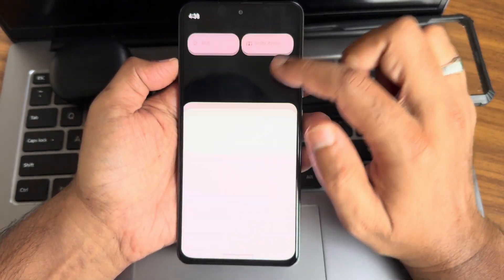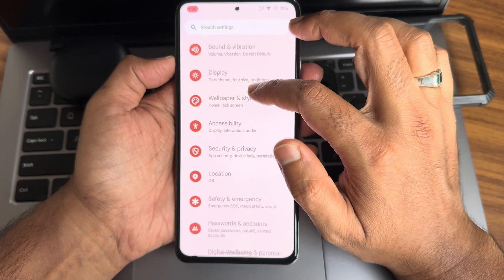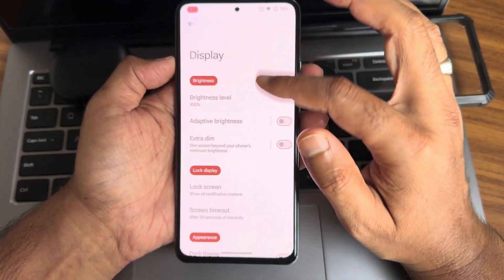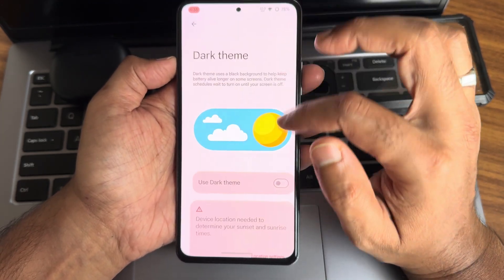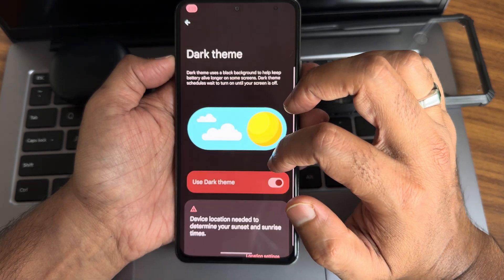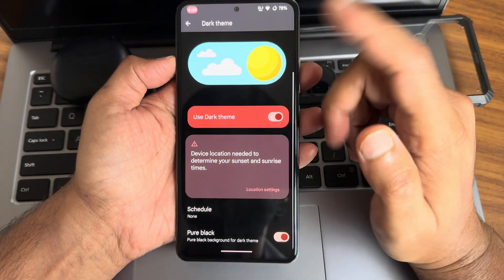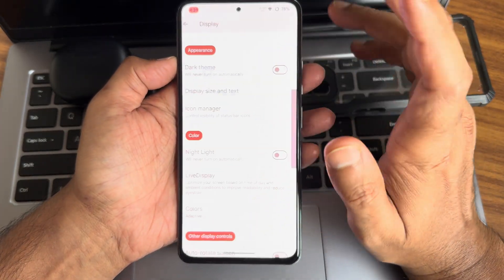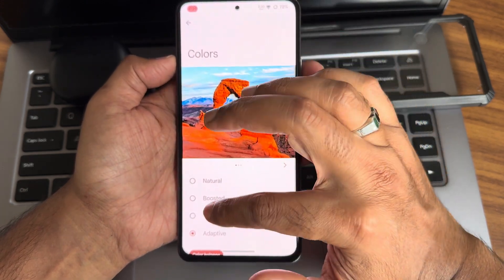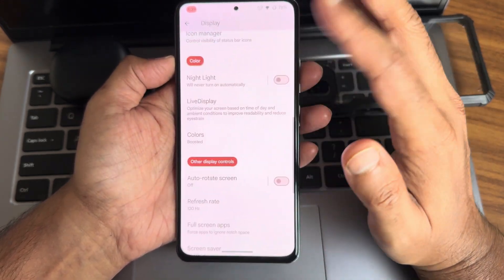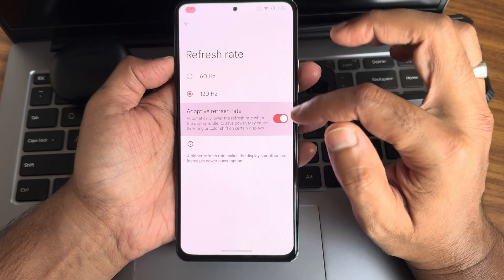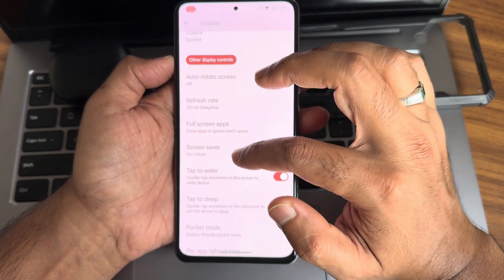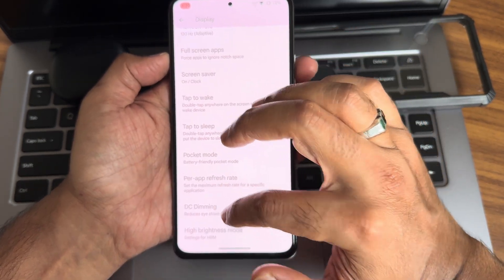Wallpaper, sound, and style I already showed you. Display settings—dark theme is given. Once you enable that, you'll get this pure black option, that's my primary requirement. Colors—you get all these options. RGB strength you can adjust. Refresh rate—you get adaptive refresh rate. Tap to wake, tap to sleep are given. DC dimming is given. High brightness mode—don't use that, it will drain the battery.